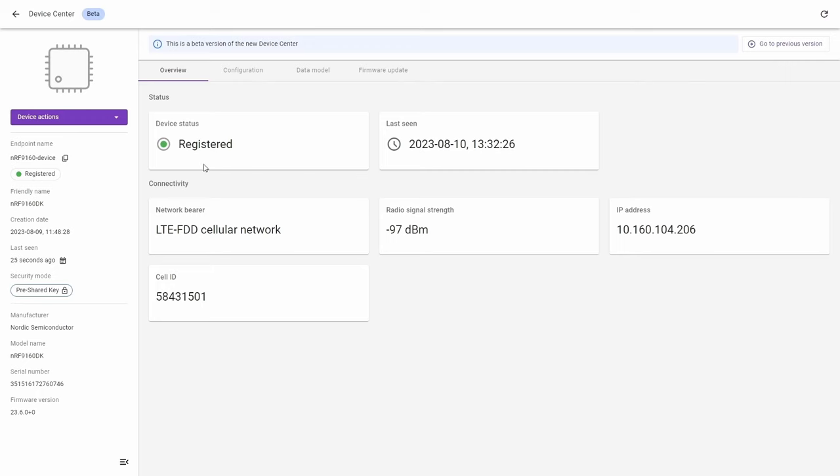You can see the device status, last seen time, and below this the information about connectivity, so the network bearer, the IP address and because of the cellular connection with NRF9160DK, also the cell ID.